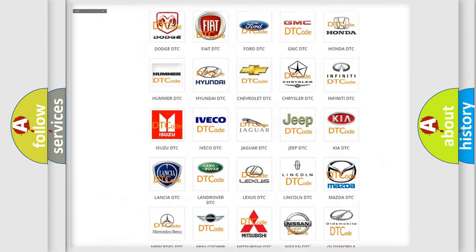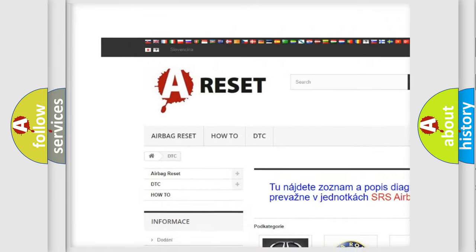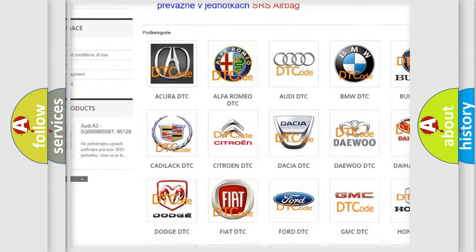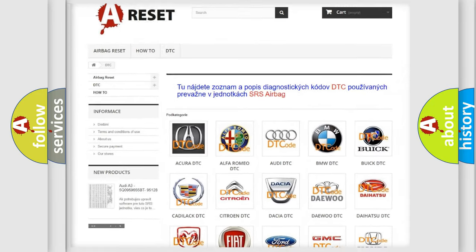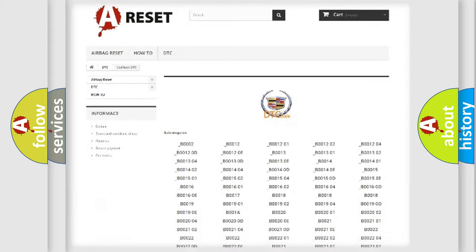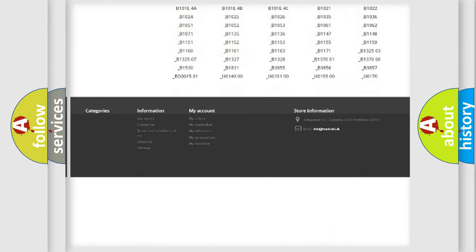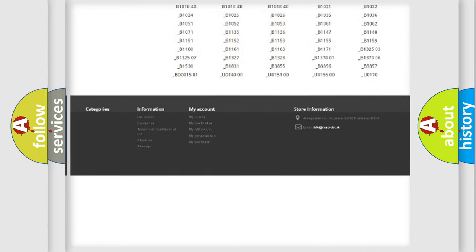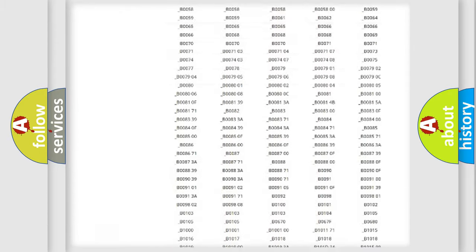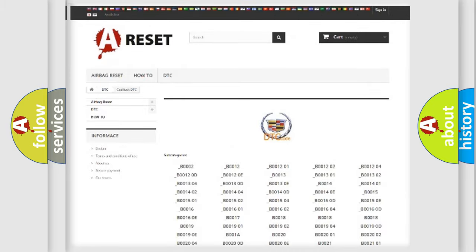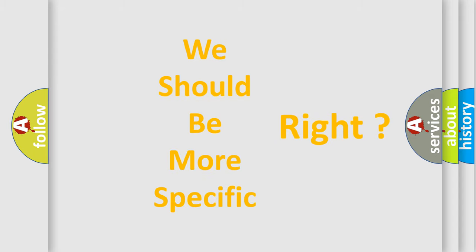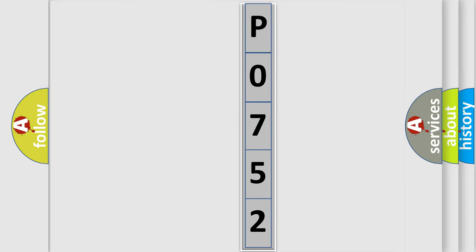Our website airbagreset.sk produces useful videos for you. You do not have to go through the OBD2 protocol anymore to know how to troubleshoot any car breakdown. You will find all the diagnostic codes that can be diagnosed in Cadillac vehicles, and many other useful things. The following demonstration will help you look into the world of software for car control units.